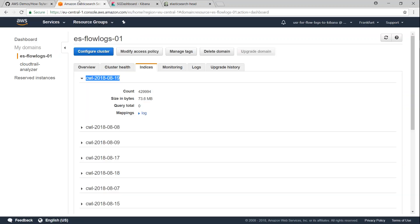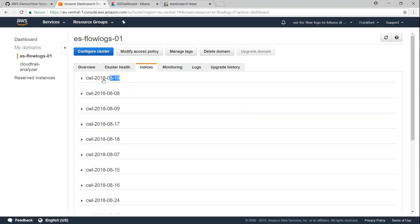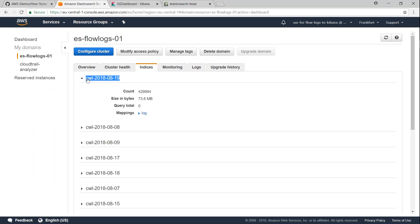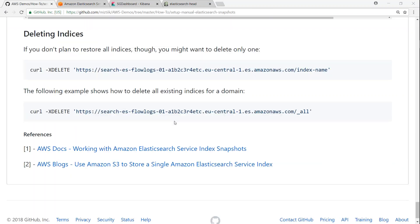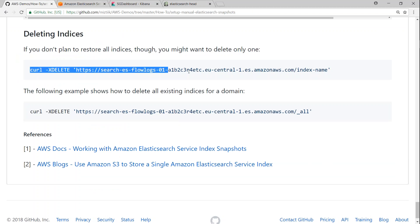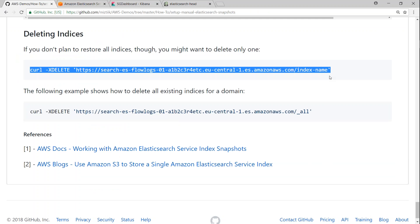So in this case, we decided that we are going to delete August 19. So I'm just going to copy this. So I'm just going to go ahead and take this URL. And then I'm going to modify it and put it into my AWS CLI.